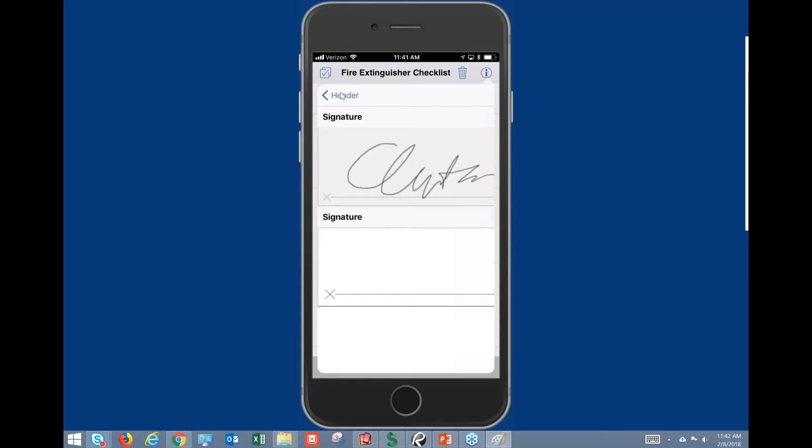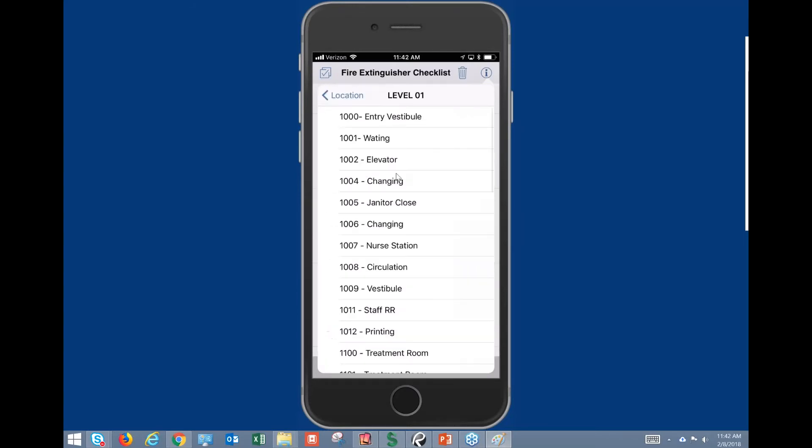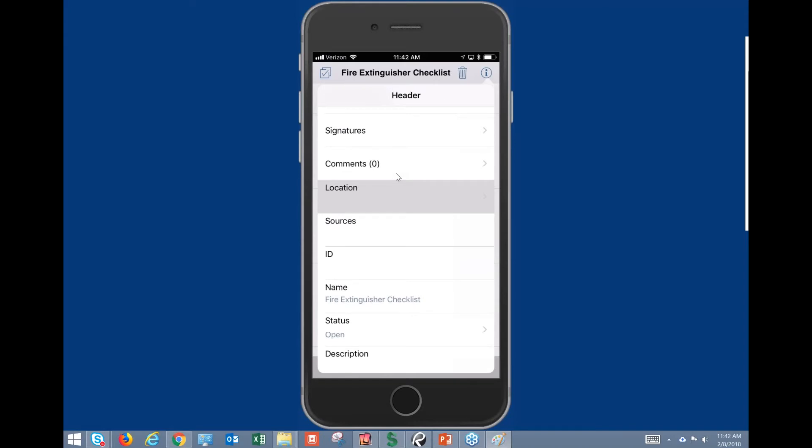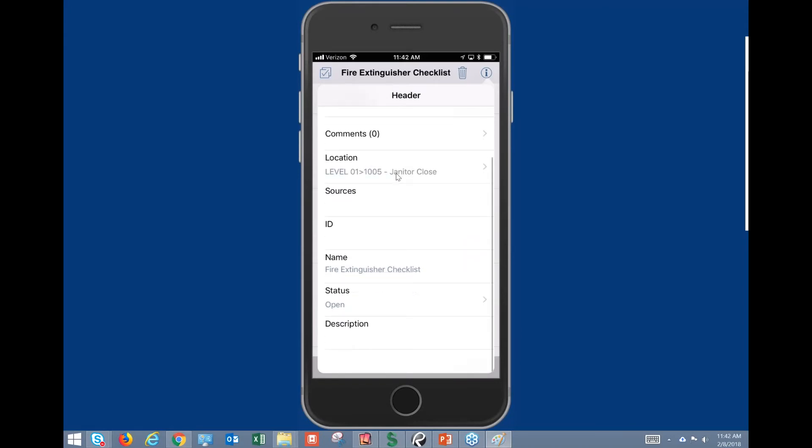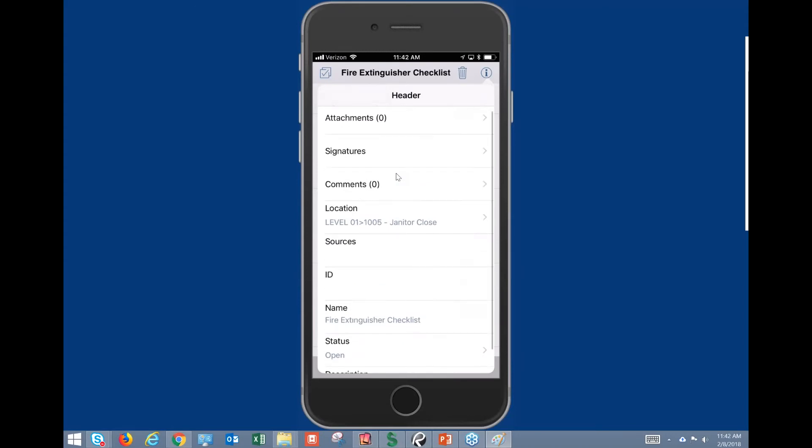Tap back out to header and then you'll see we have comments. We can assign a location to this checklist. So where was this checklist created for? And then we've completed that checklist.